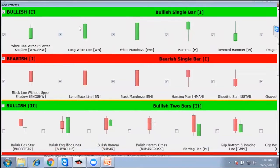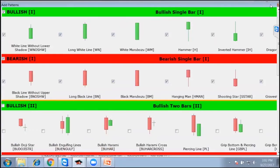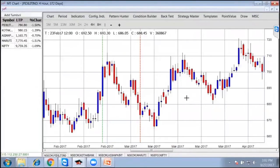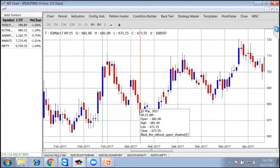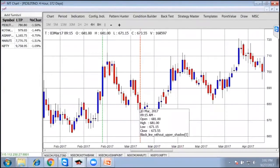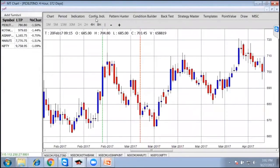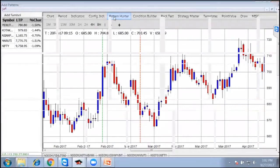When you see this kind of pattern on the chart, an alert will be given by the system itself. Similarly, this one is saying black line without upper shadow. Let's go and see.